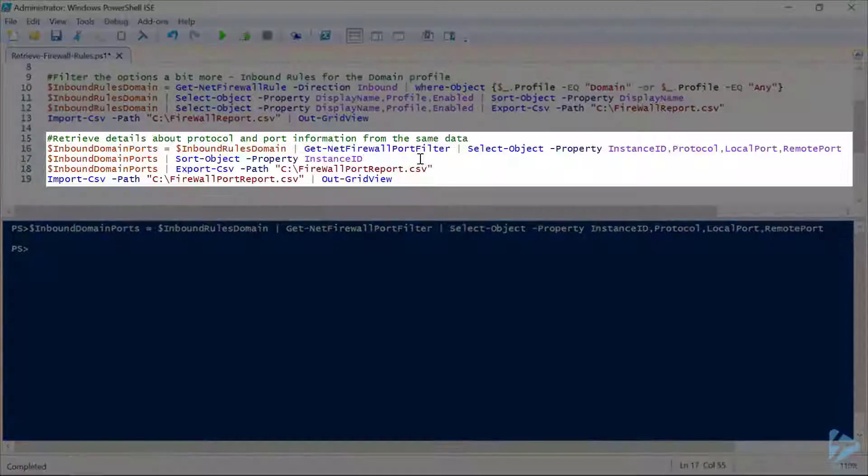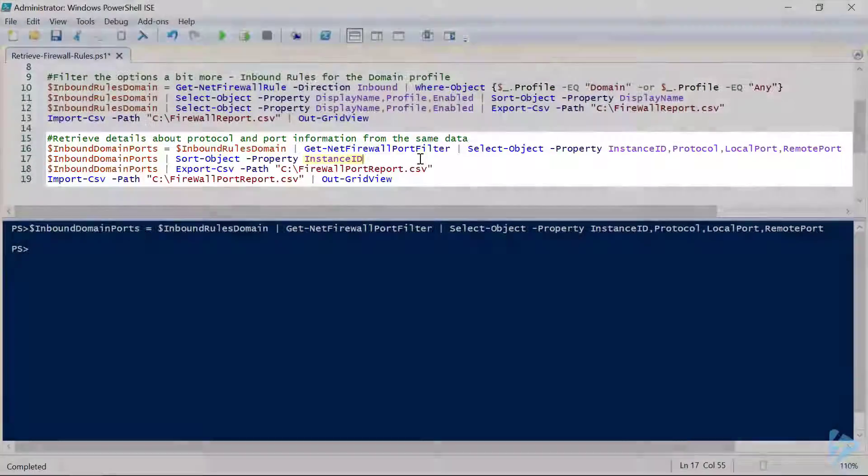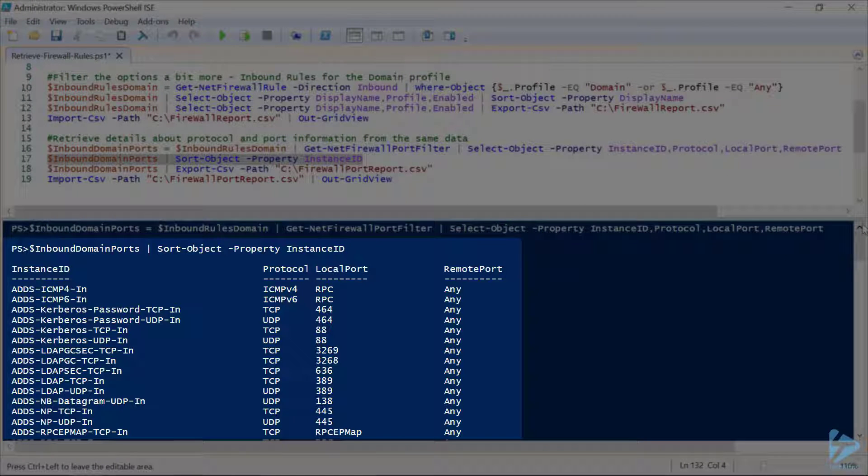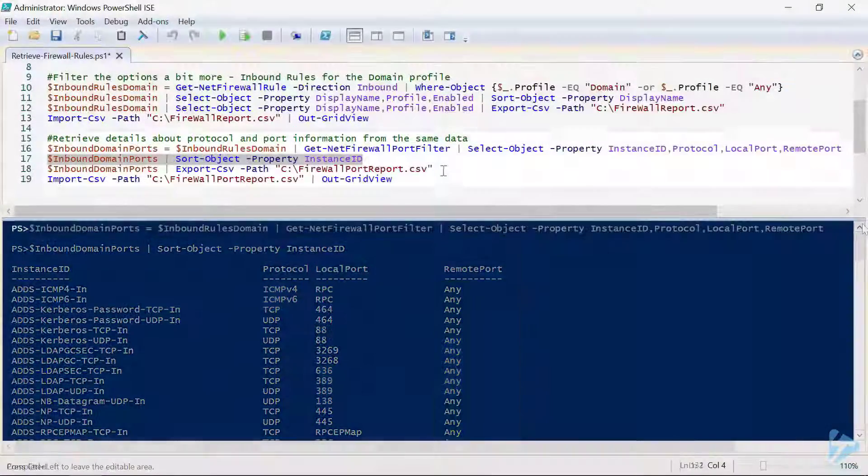Let's put that through a sorted list on instance ID, which is similar to display name but not quite the same. For instance ID, you can see where there's TCP, UDP, ICMPv4, and you've got your local port and your remote ports.